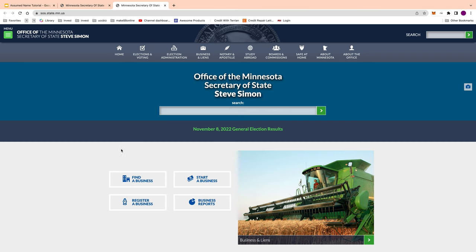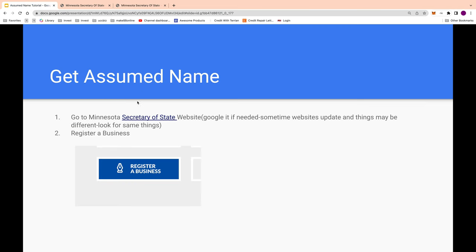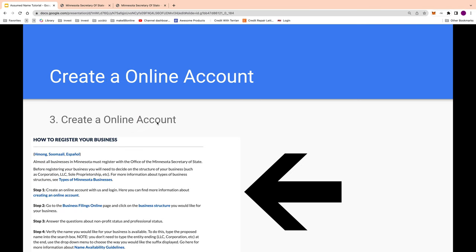Here's what the Minnesota Secretary of State website looks like. You go to 'Register a Business' because you're registering your all-caps name, which is considered a business entity. That's why it appears on all your bills — they use the all-caps version rather than upper and lower case, because the all-caps name is used to do business with corporations and courts. This is saying they're assuming you are the debtor under that all-caps name, which you are not.